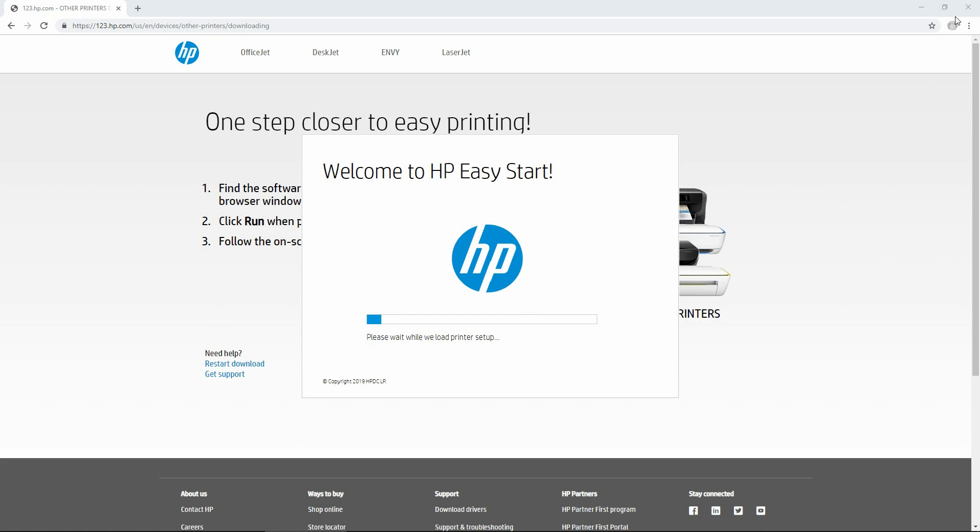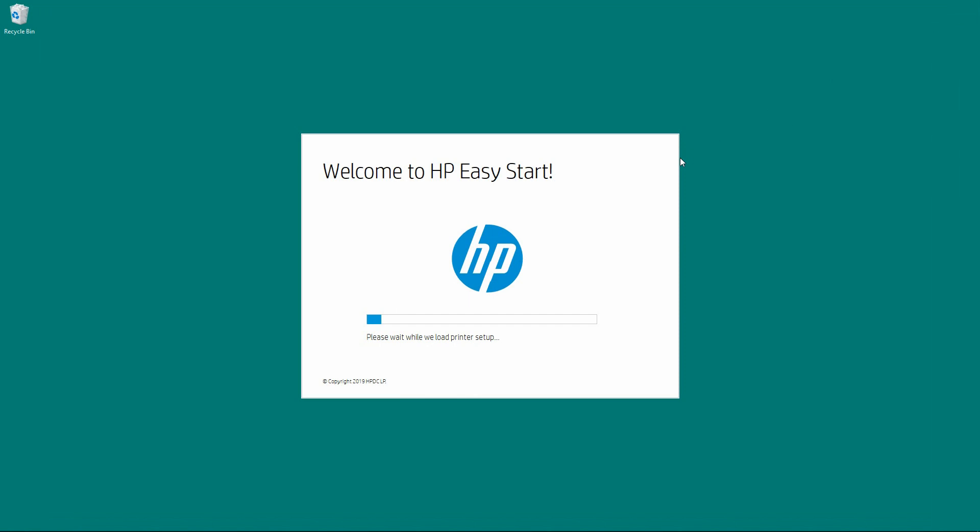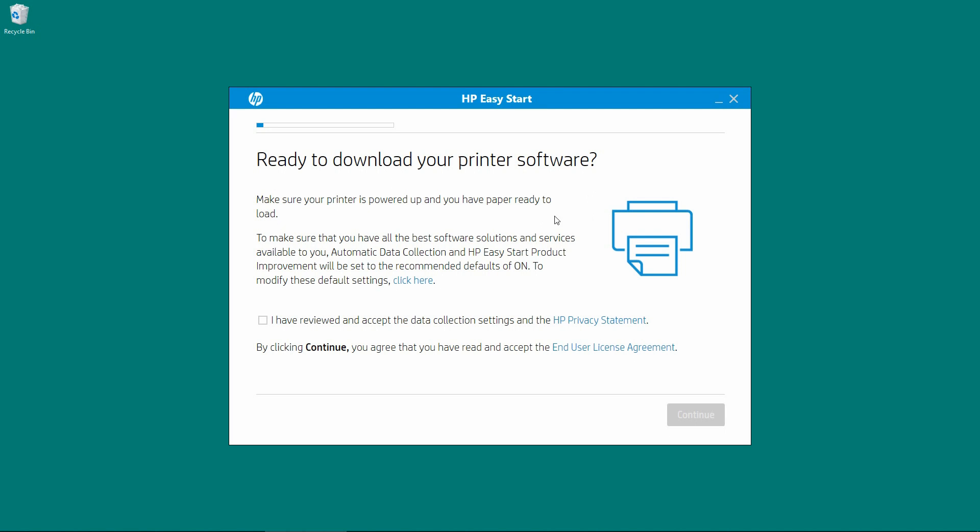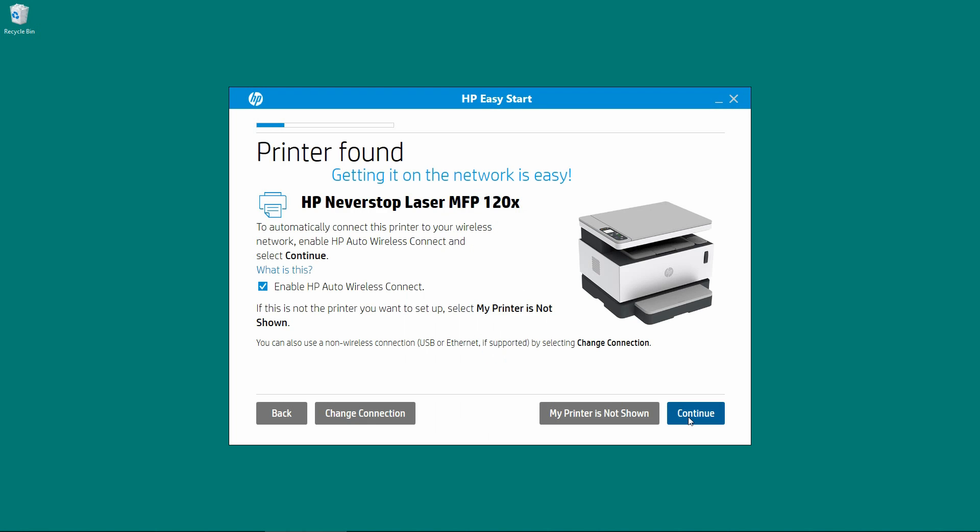Let's close the browser. We need to check on this box and continue. It has found our printer. Ensure that you have enabled the HP Auto Wireless Connect. Let's continue.